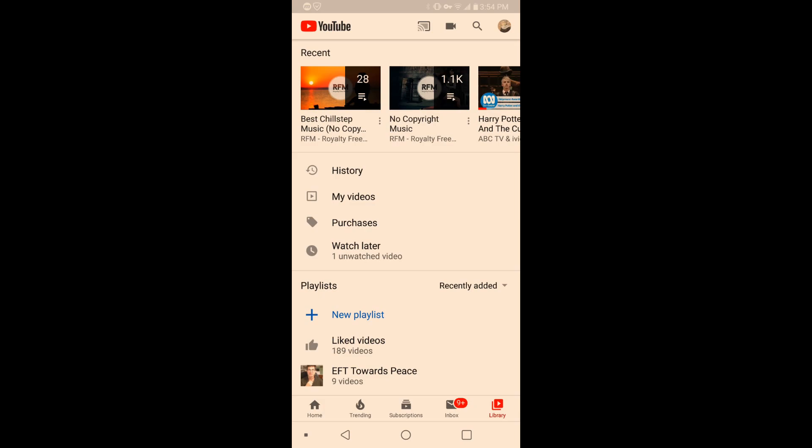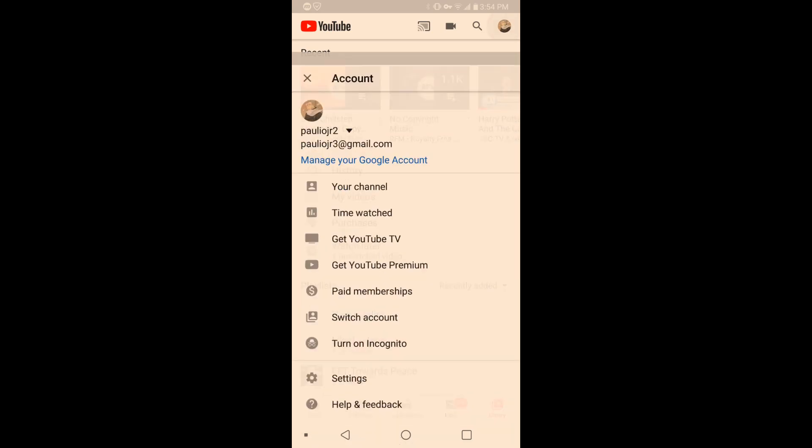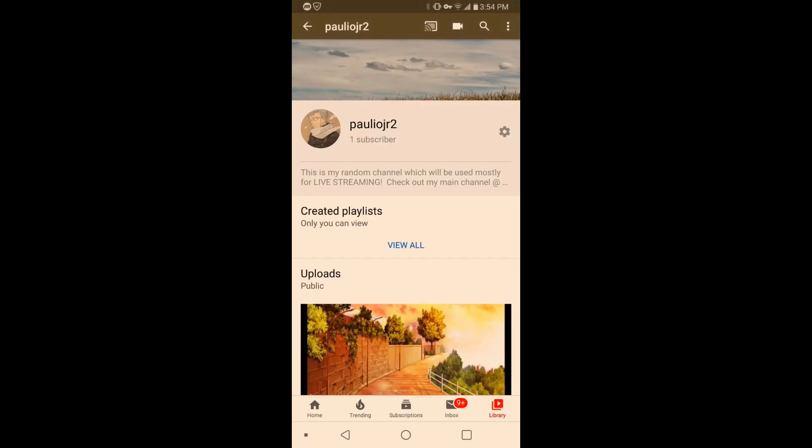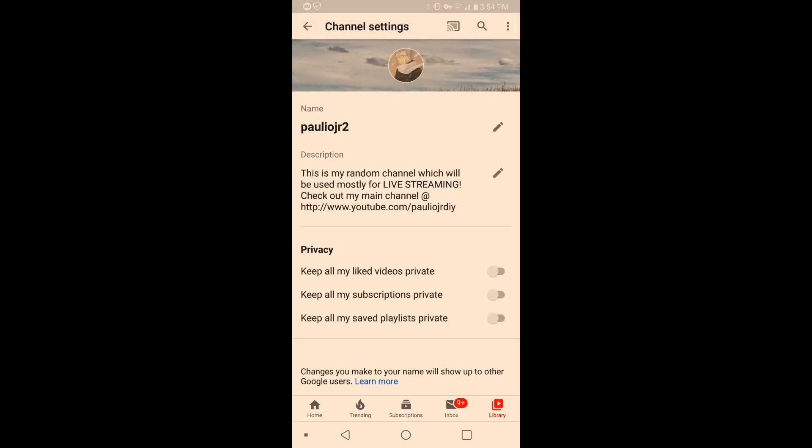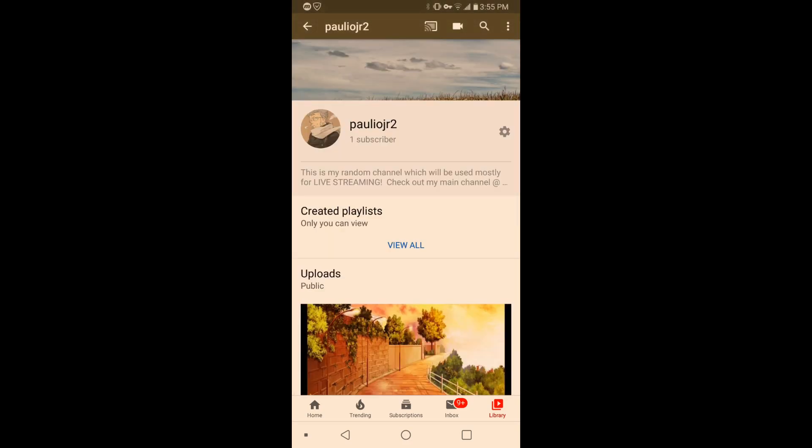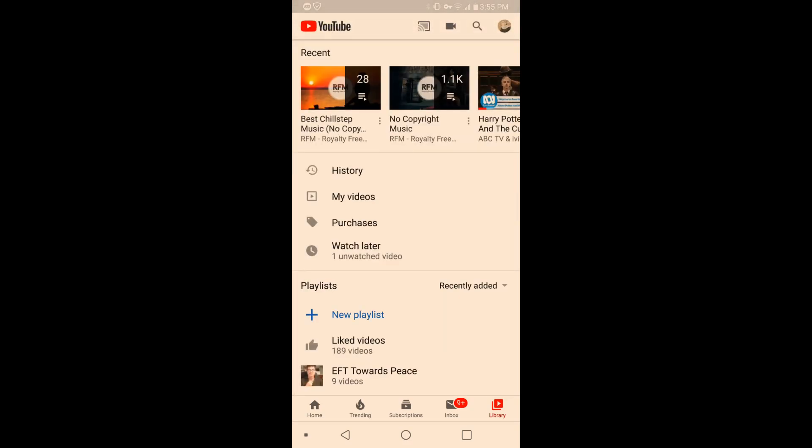And the same goes for your subscriptions. If you want to keep your subscriptions public or private, totally up to you. So this is how you do it on the YouTube application on your phone, tablet, etc. And now I'll show you how to do it on the computer.